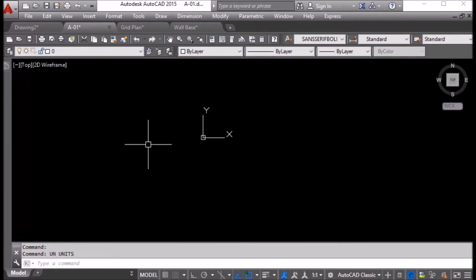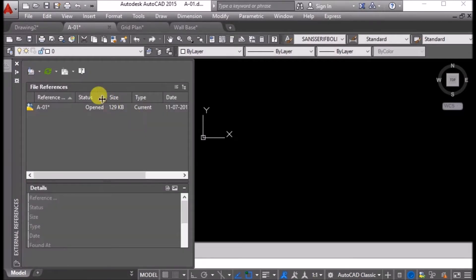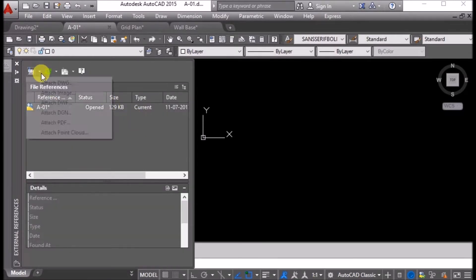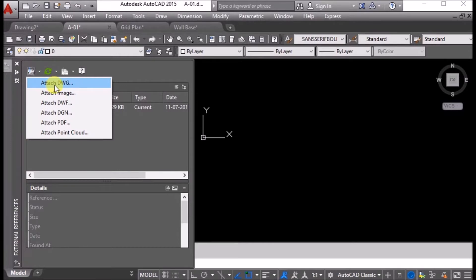Now I will type XR, enter. This window will open. From here, I can click Attach DWG.